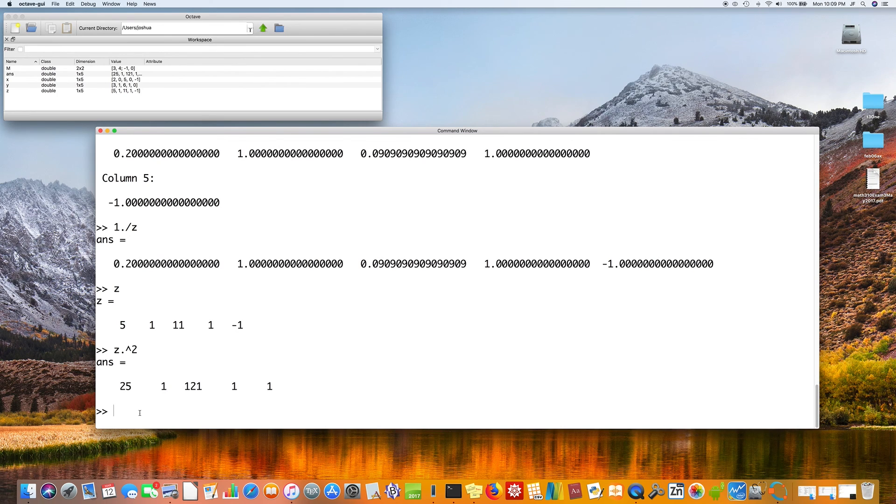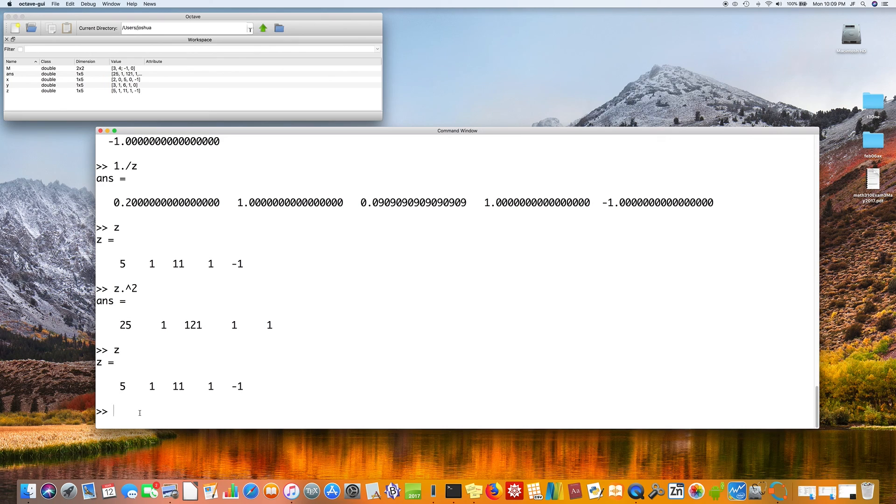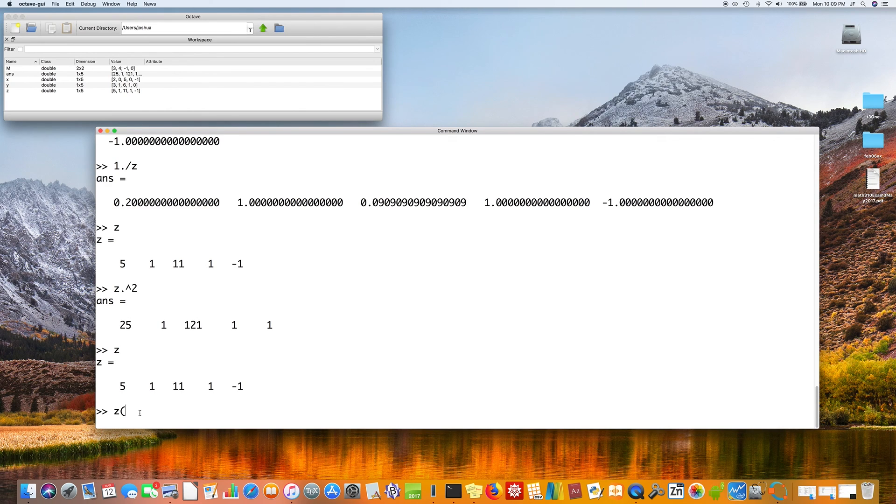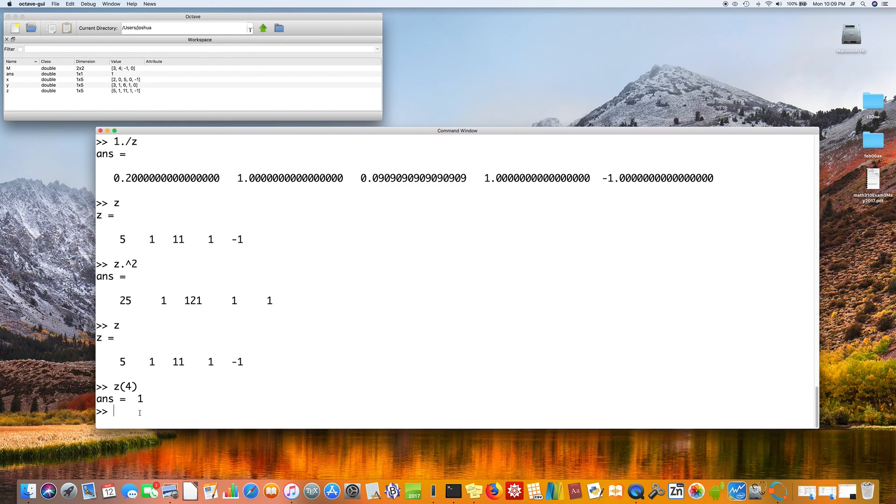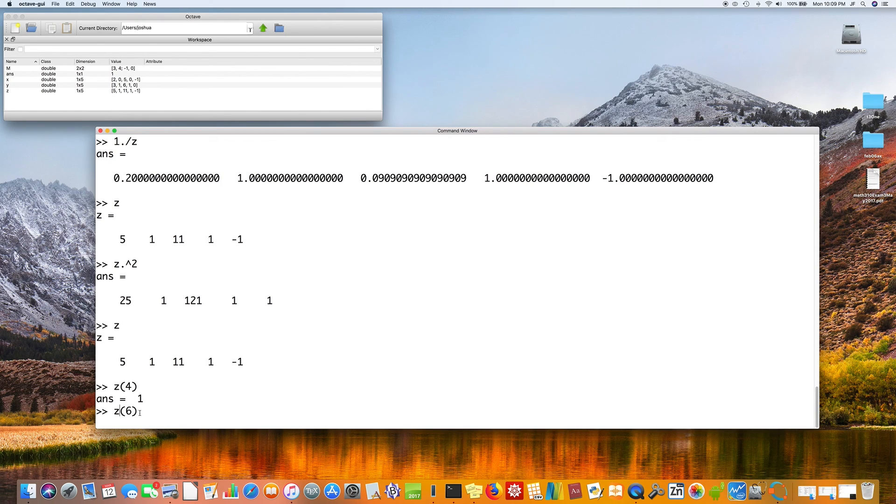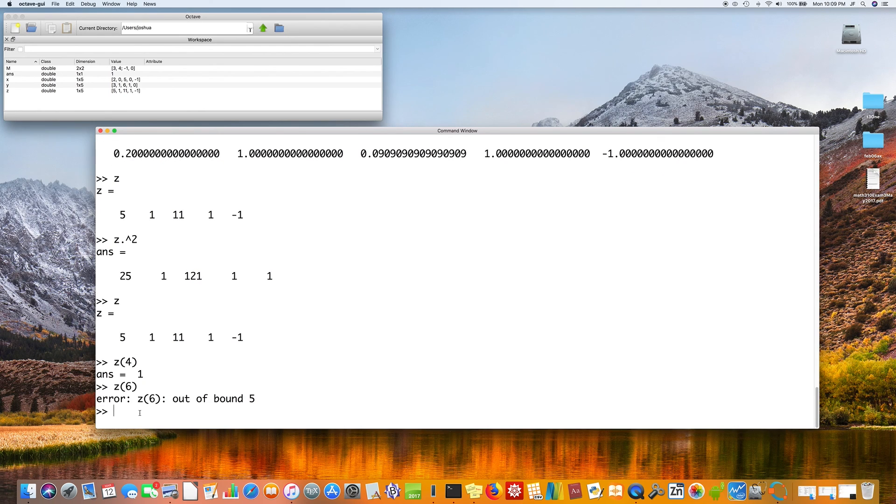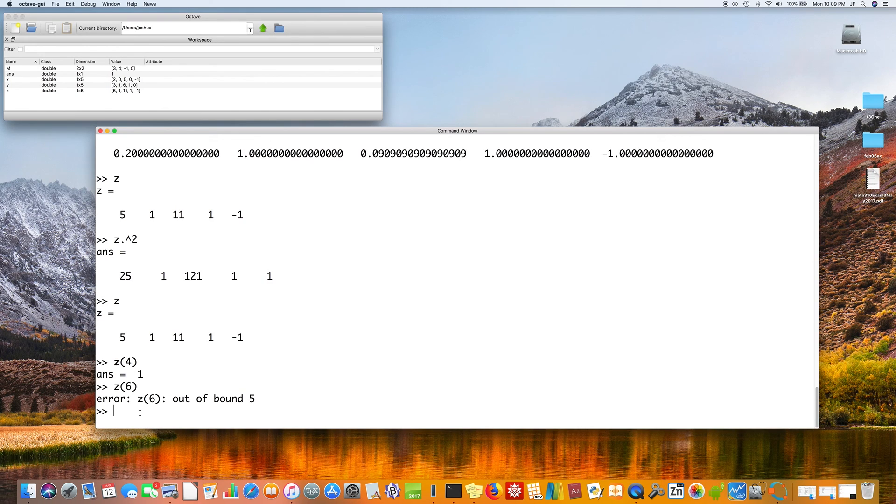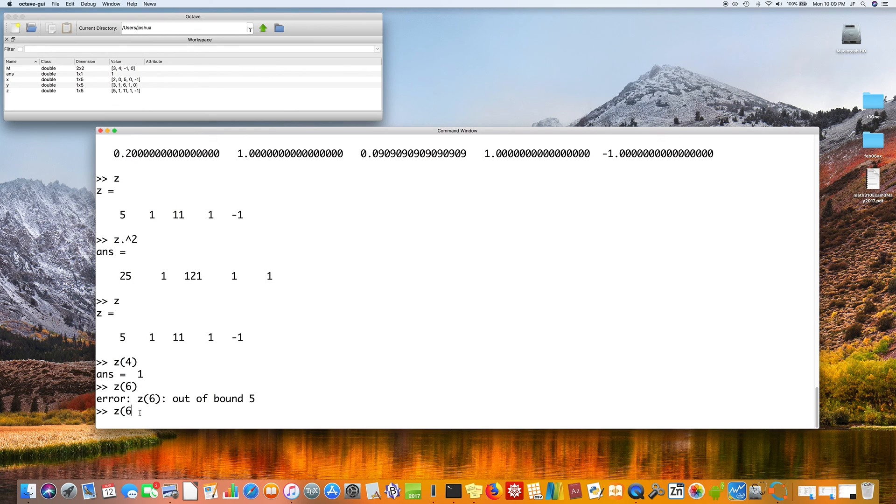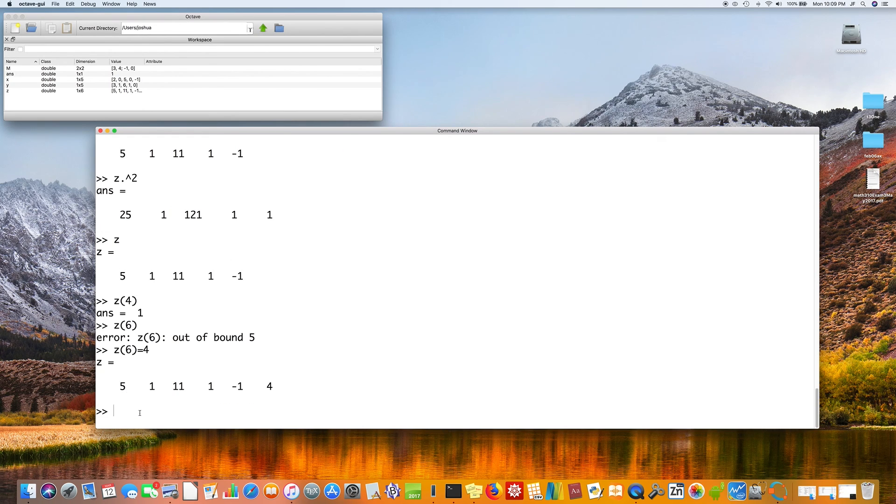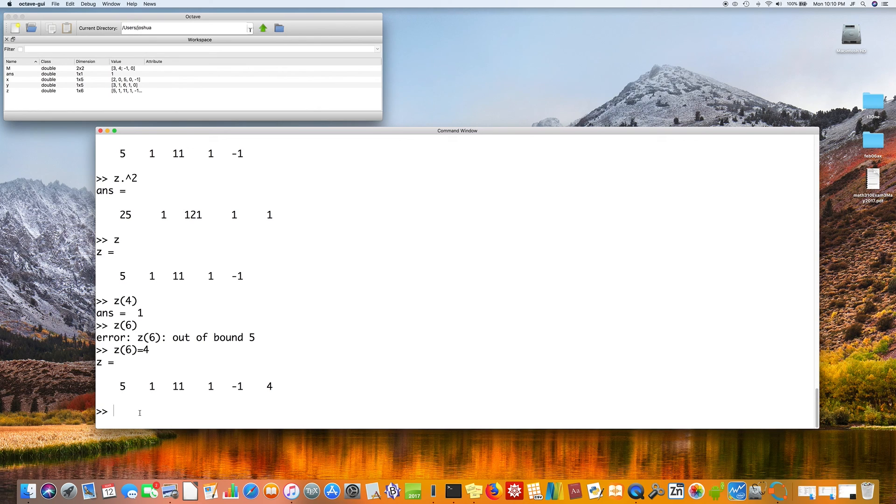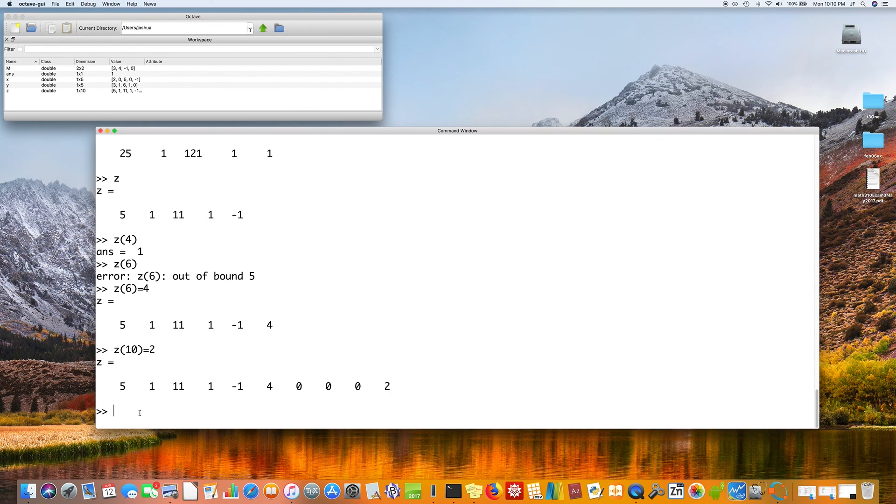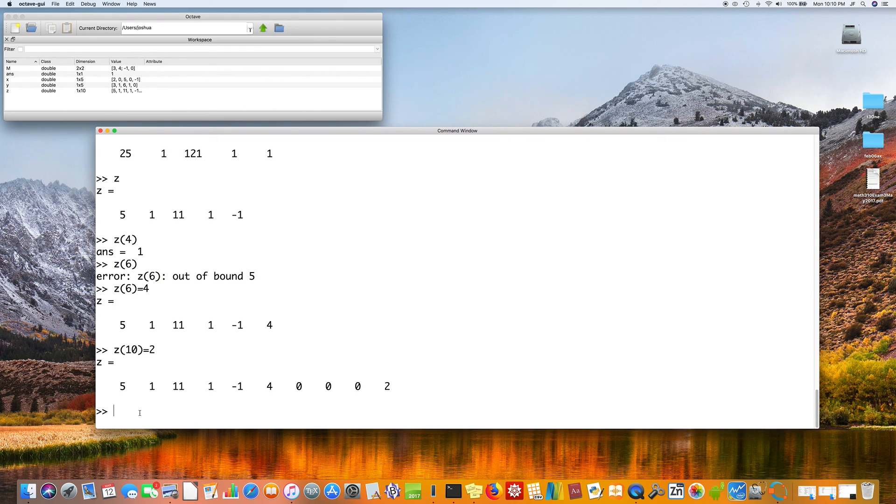So z is an array with five numbers. And if we ask Octave to tell us what is the fourth number in this list? The answer is 1. What is the sixth number in the list? Well, there is no sixth number in the list, so it gives us an error. Now, we can add a sixth element to the list by just saying z of 6 equals, say, 4. Now, notice we have six elements in our array. And in fact, if you say z of 10 equals 2, it will make sure the tenth number is a 2. And it will fill in missing zeros so that the array has length 10.